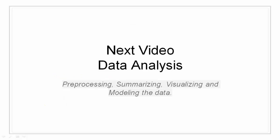This concludes our video. So in the next video, we are going to take a look at data analysis. Data analysis has four basic things: that is pre-processing of data, summarizing the data, visualizing the data, and modeling the data.